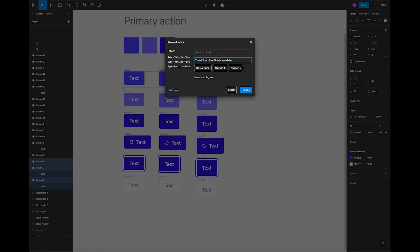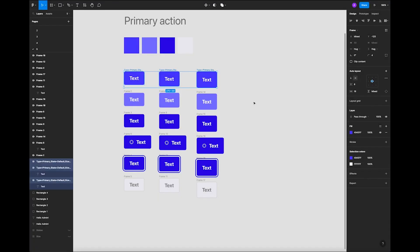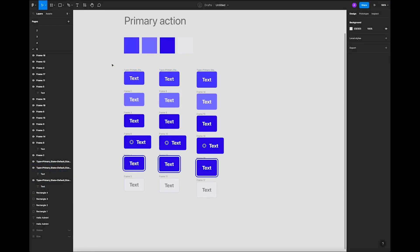Let's also add 'state' as a property. It's very important that you have a comma between properties, but don't add a trailing comma on the last one, otherwise the components won't work. The state for the first set will be 'default.' Let's check: type 'primary,' four states, size 'S,' icon 'false.' Let's rename them — that's cool.